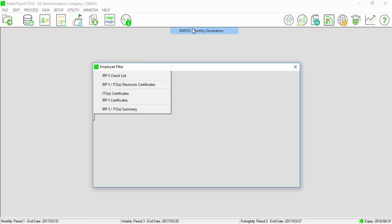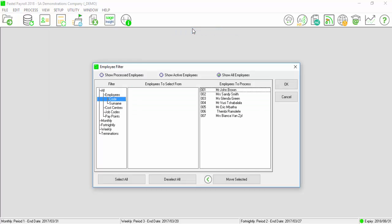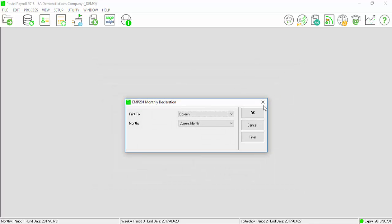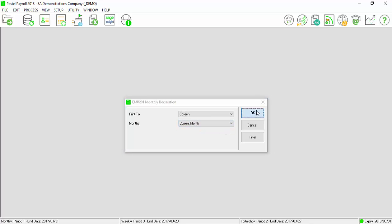I am going to run the EMP 201 monthly declaration. Print the report for all employees. Select the month as Current Month and select OK.